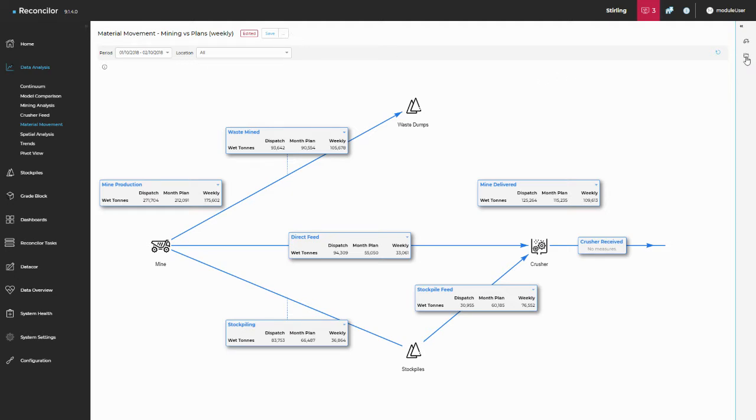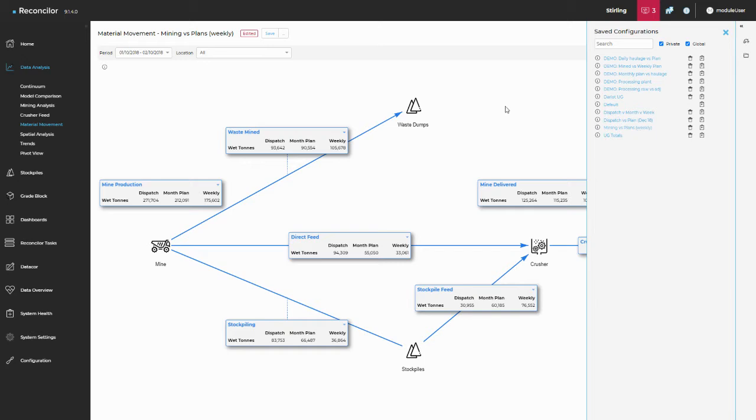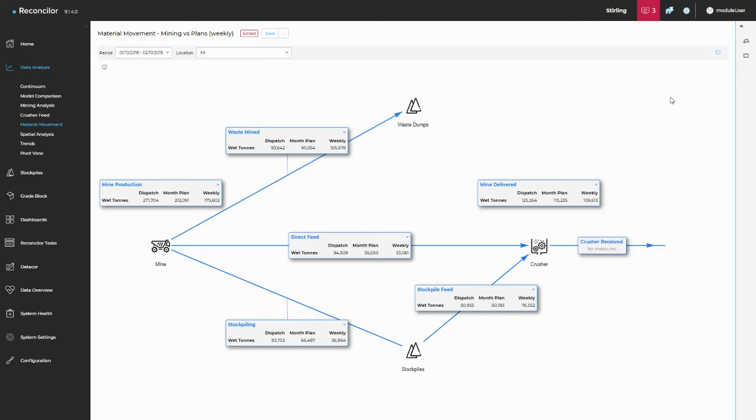I have preloaded a configuration here so I've called it mining versus plans weekly. I've just clicked on that and that's loaded this screen for me. What I wanted to show you though is just explain the metrics and hopefully if you're familiar with Reconciler you'll know that we use standard metric naming.